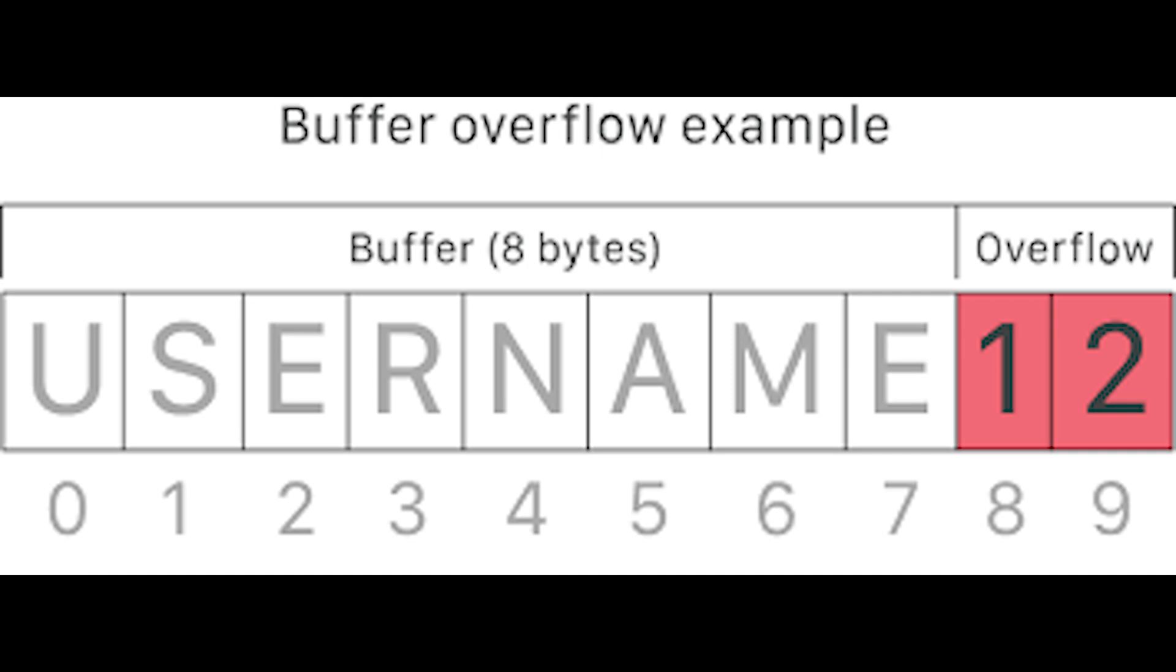Buffer overflow occurs when a developer does not sanitize or validate user input before allocating space for it in the buffer. You can use tools like software composition analysis or network scanner to find buffer overflow vulnerabilities.